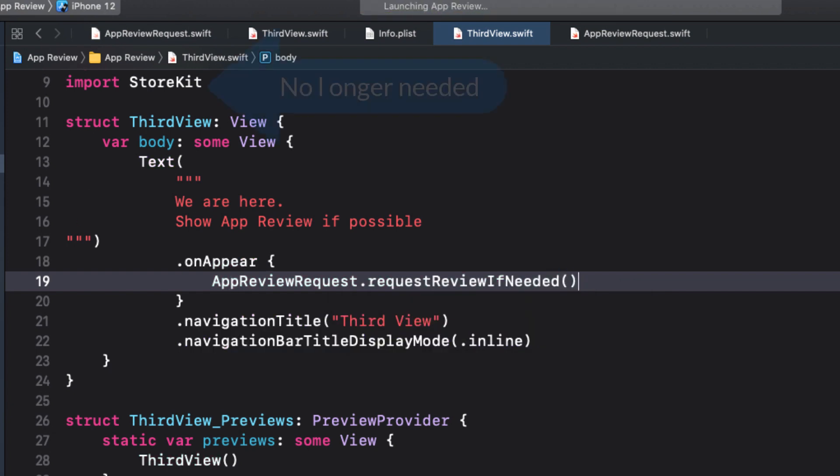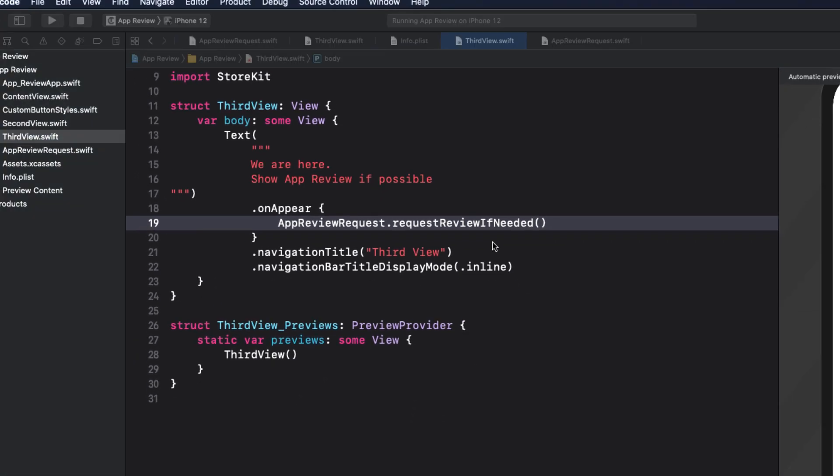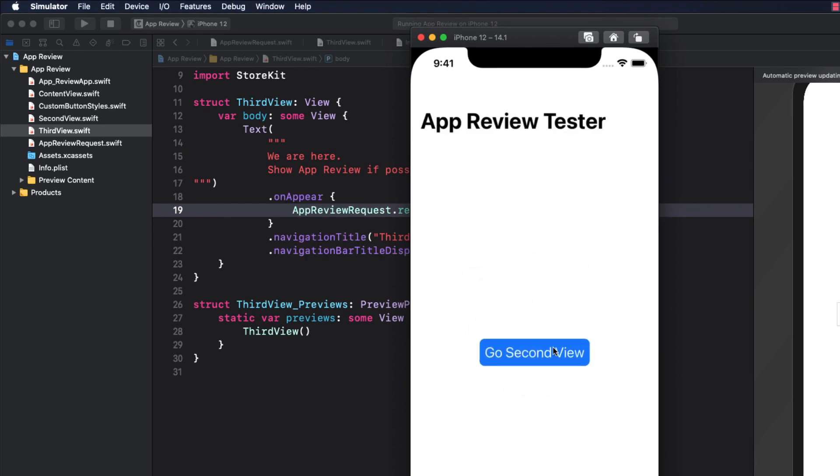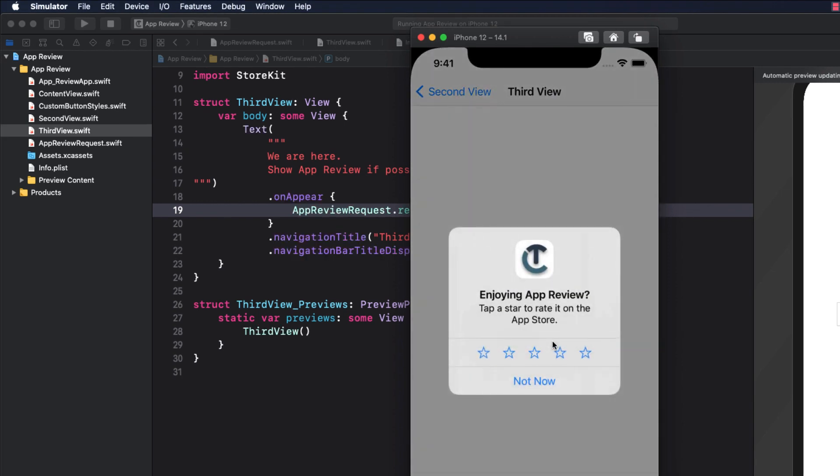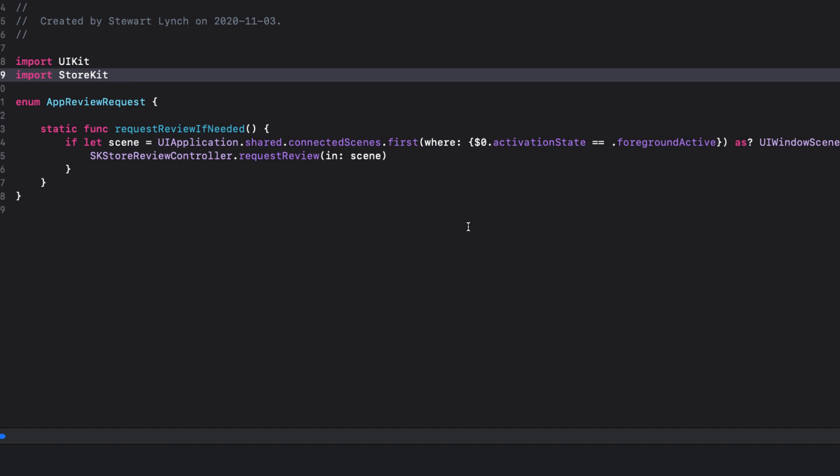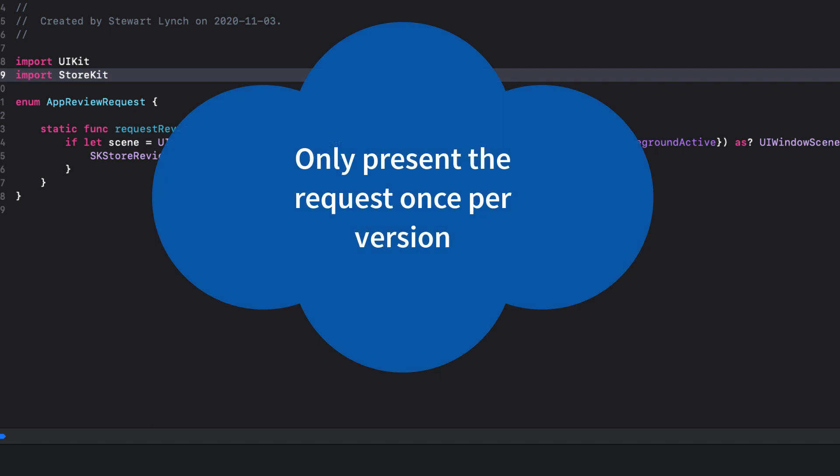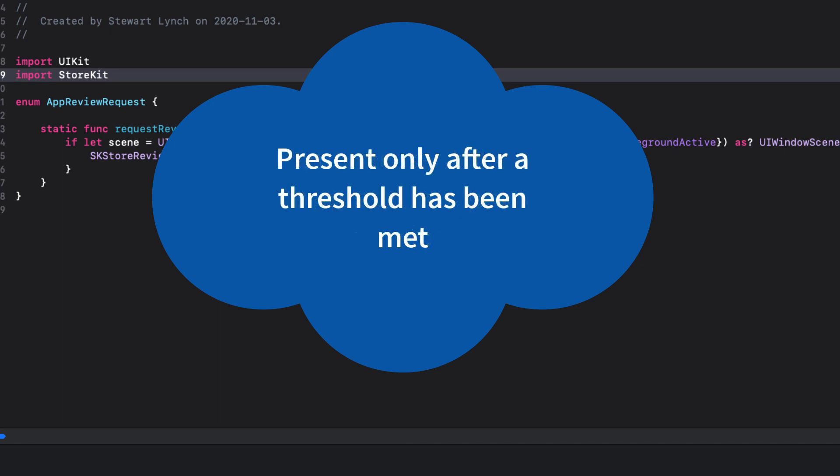Now the one thing I didn't do here, which I should have done, is remove the store kit import. It's no longer required here because we've moved that code to our enum file. This still hasn't solved our problem of making the request every single time the view appears, however. But we can do all of those checks now in our enum function. So now that we have that static function, we need to think about how and when we're going to present the request. So things to consider are, should we only decide to present the request if the version has changed? That means only present the request once per release version. That seems to make sense. And secondly, we should require a number of times that the user reaches the trigger location before we make the request. So in our case, this means that we should not make the request every single time the user reaches the third view. There should be a minimum threshold.